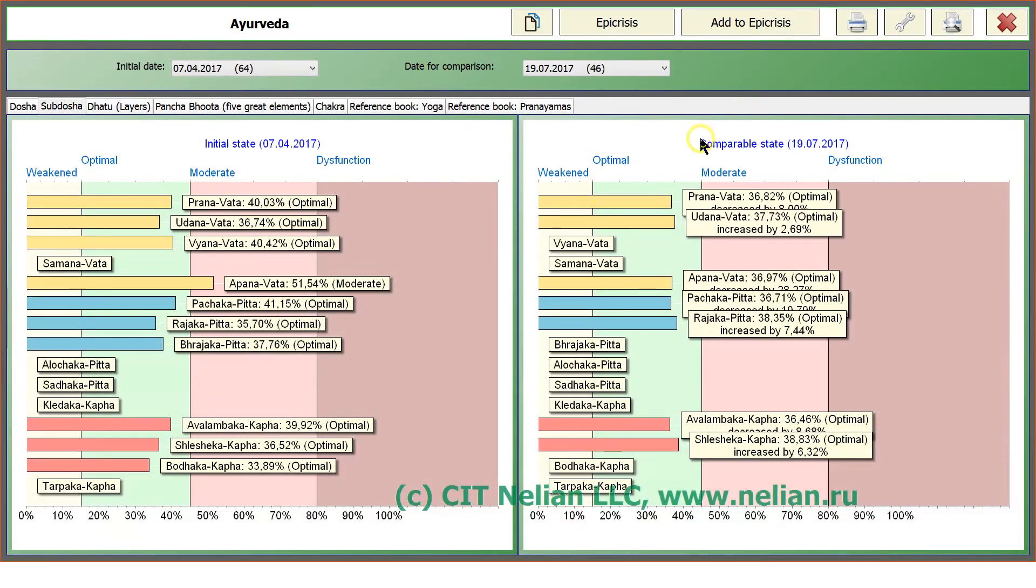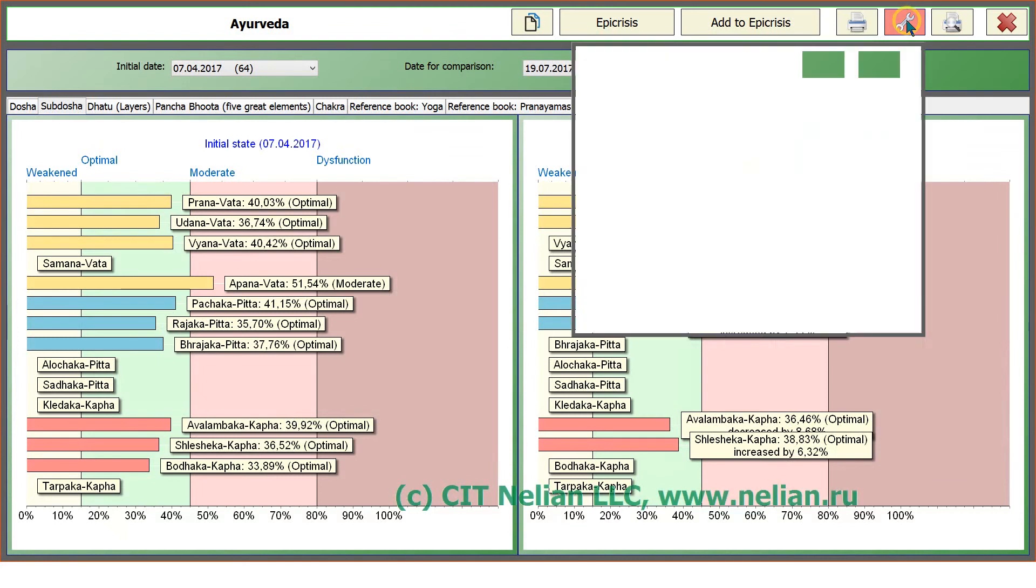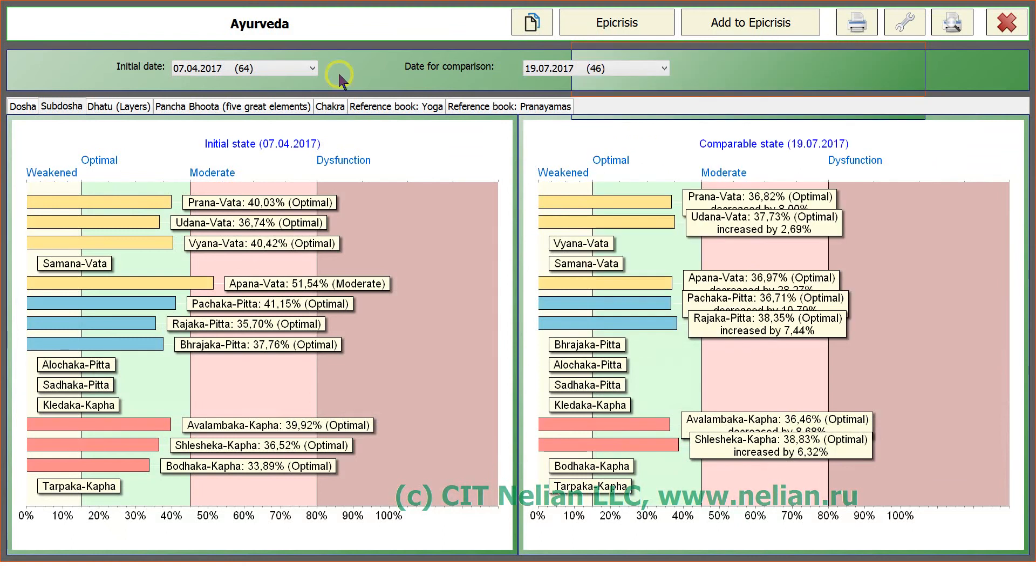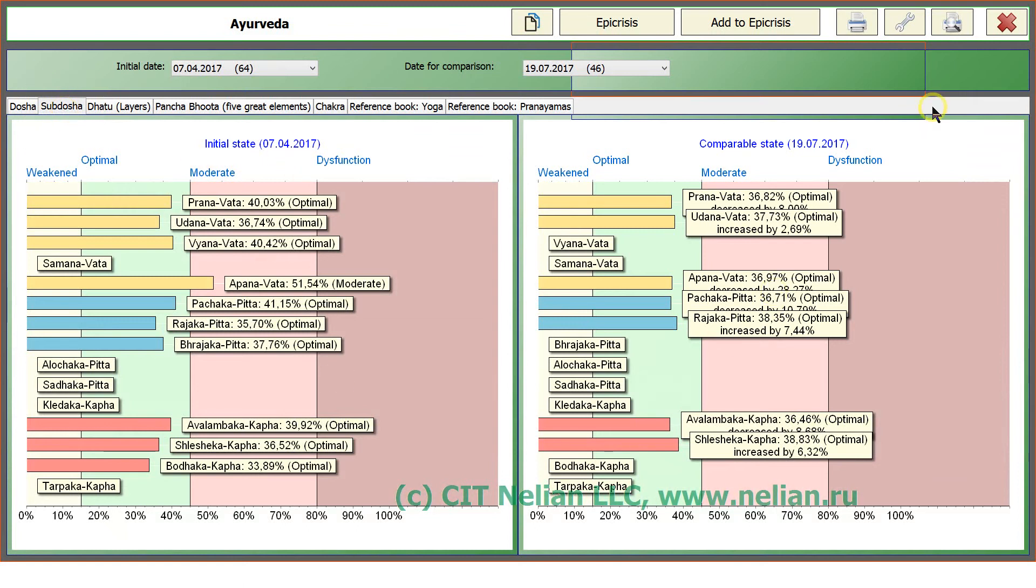If you want, you can change settings and print only selected tab. Print only current tab that you are in. Have a look, now we are in Dosha tab, so we can print out this diagram only. Preview.